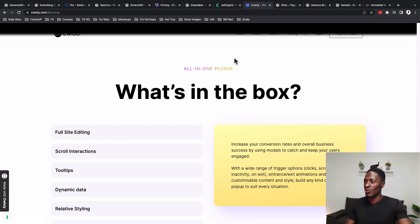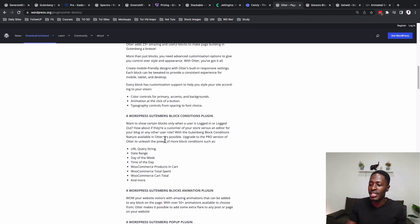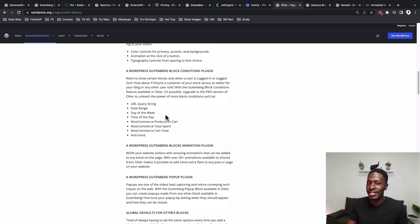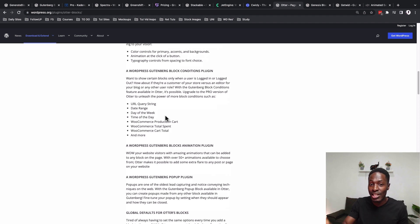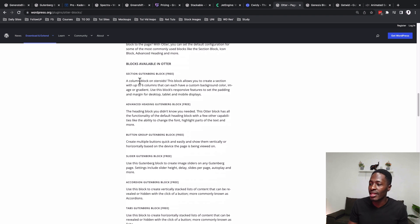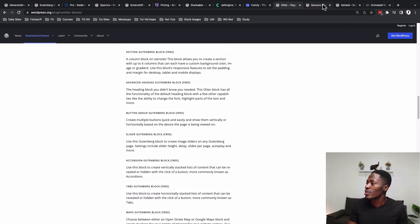There are also other Gutenberg add-ons worth mentioning. Otter Page Builder Blocks has a useful conditions feature, including URL query string, date range, day of the week, and WooCommerce cart conditions. They also offer section blocks, advanced heading blocks, group button blocks, slider blocks, accordion blocks, and tab blocks.